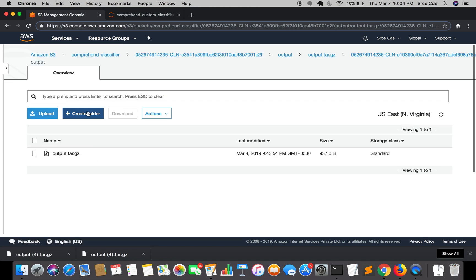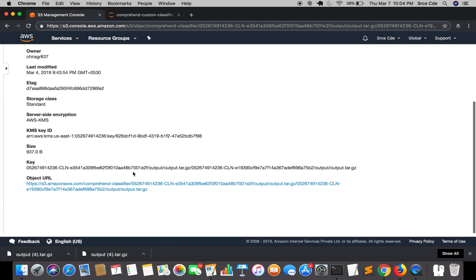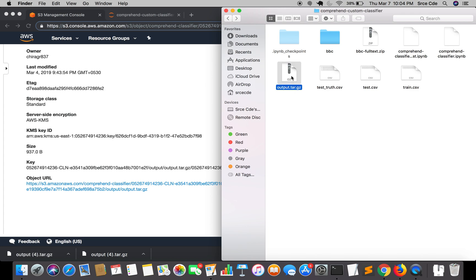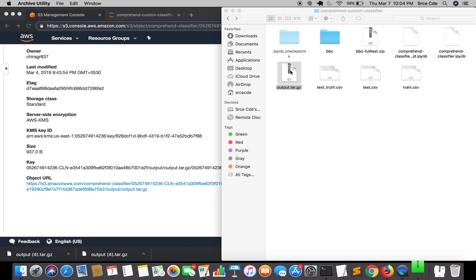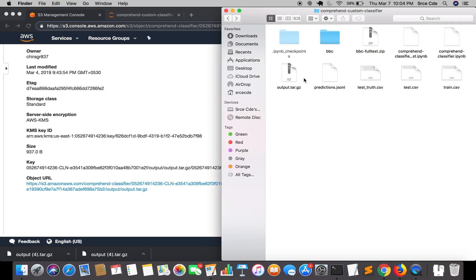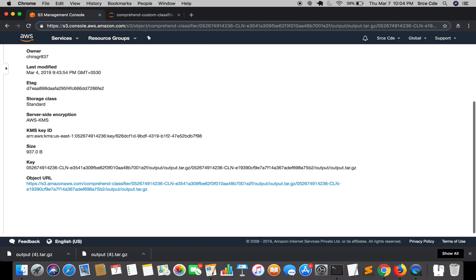We are going to download the predicted file — that is 'output.tar.gz' — and extract it. I have already downloaded this file in the directory. I'll double-click to extract it, and as you can see it has extracted 'predictions.jsonl'. This file contains JSON lines, and we'll look at how that JSON lines file looks in a bit.